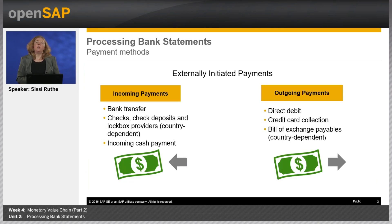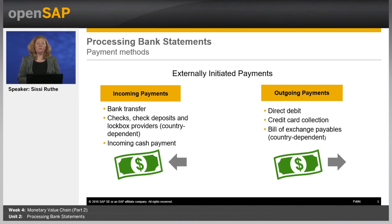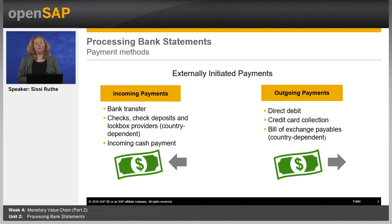SAP Business by Design comes along with pre-configured payment methods. We will focus in this unit on externally initiated payments, like an incoming payment from a customer by bank transfer or an outgoing payment to a supplier by direct debit. Again, in some cases the pre-configured payment methods are country-dependent — for example, the payment method lockbox is only available for the US and not for Germany.